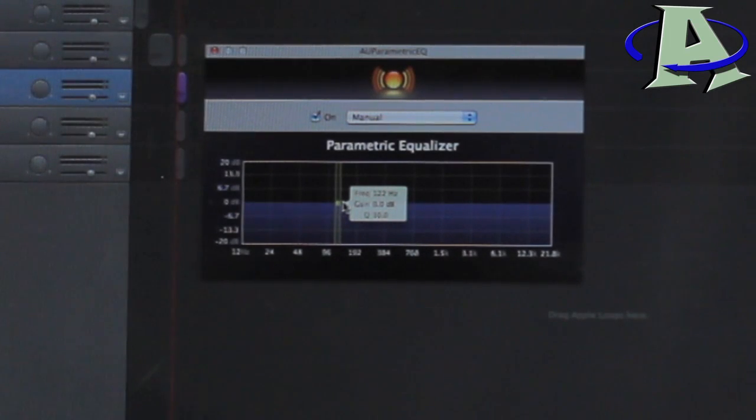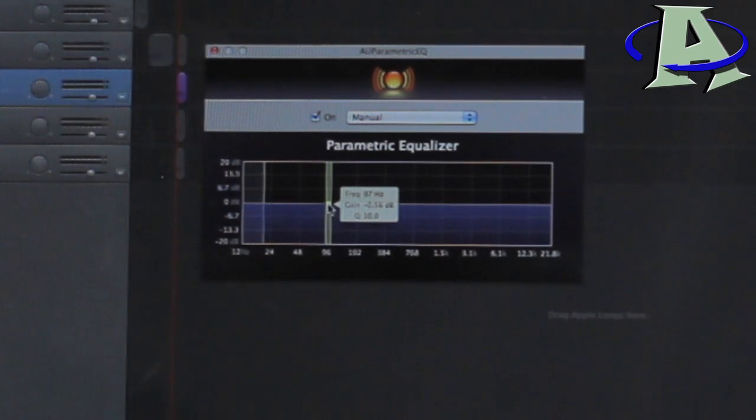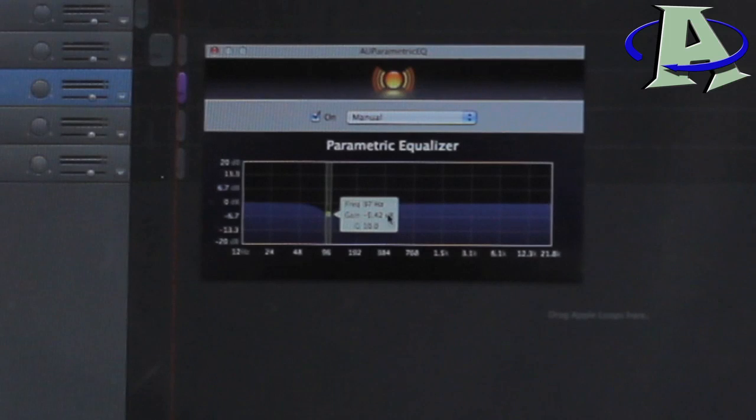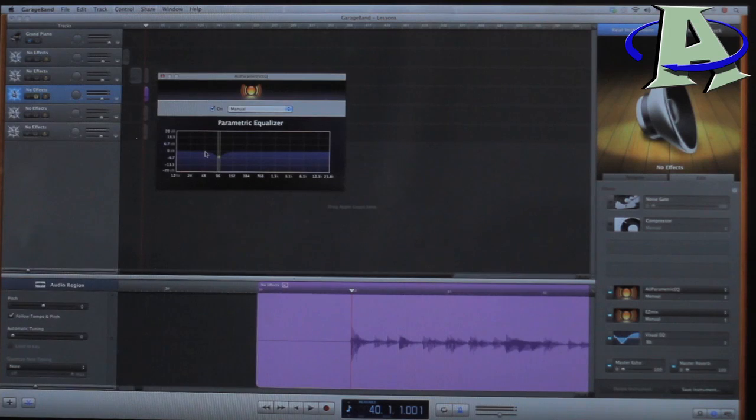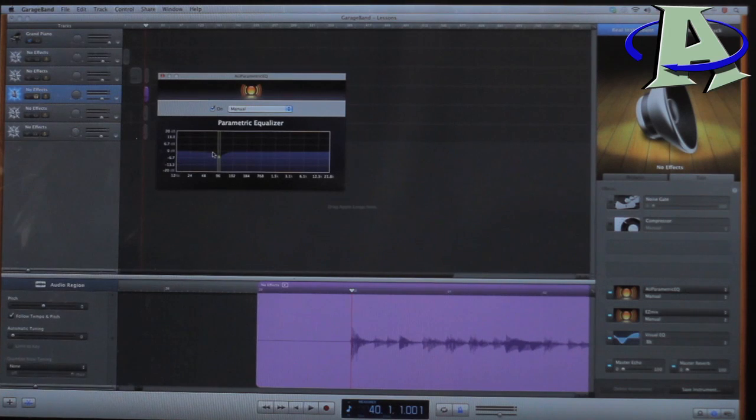What I did for this low tuning in drop B is I went to 97 hertz right there, and I dropped it down to 5.42 decibels. You don't have to be that specific. That's just what I happened to do on this specific song, and it helped out a lot.